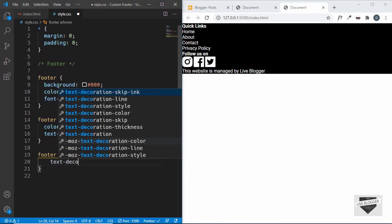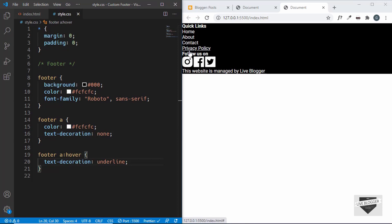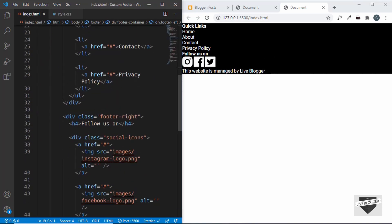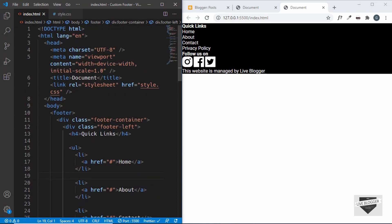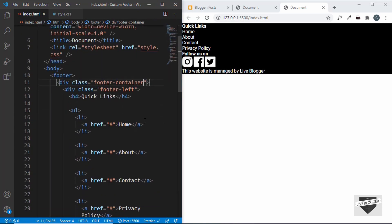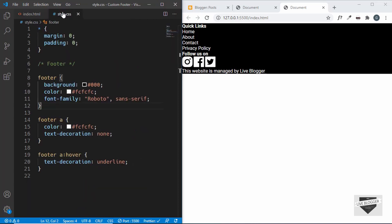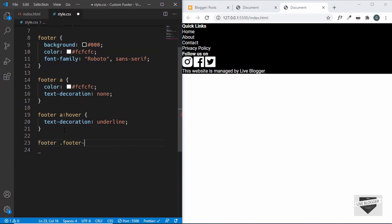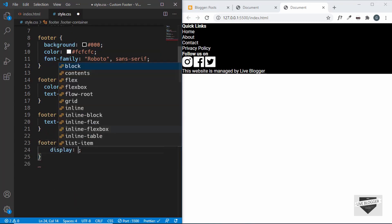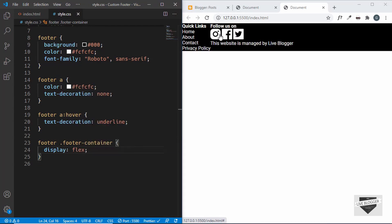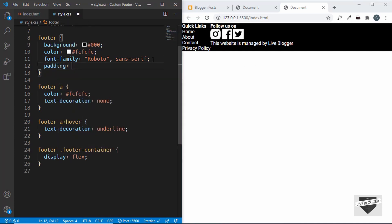When hovering over anchor tags we want the underline back, so we'll add 'footer a:hover' with text-decoration: underline. Next, we want footer-left on the left side and footer-right on the right side. We target 'footer .footer-container' and set display to flex — now both divisions appear side by side. Let's also add a padding of 36 pixels to the footer.